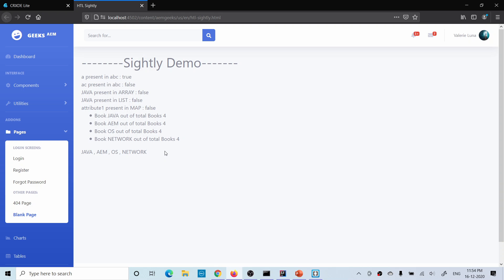Most tasks you can perform within Sightly itself. I hope you understood these three topics - 'in', 'format', and 'join'. If you have any questions, please do comment. Thank you very much.